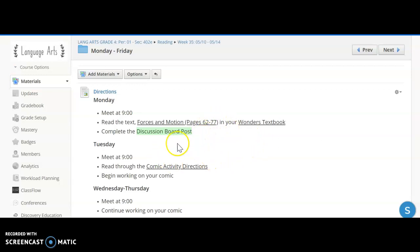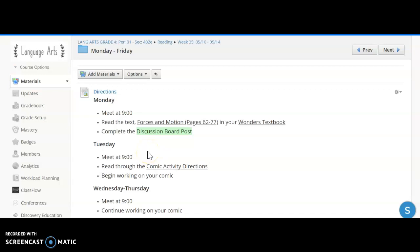So on Monday again we're going to meet, we're going to work on iReady, we're also going to talk a little bit about what we're doing throughout this week with this comic. I know you saw it on your weekly checklist.